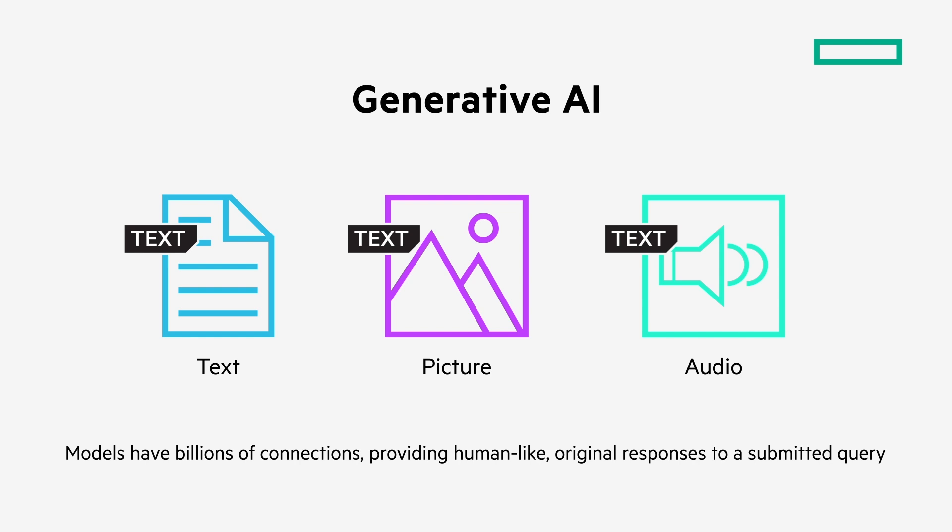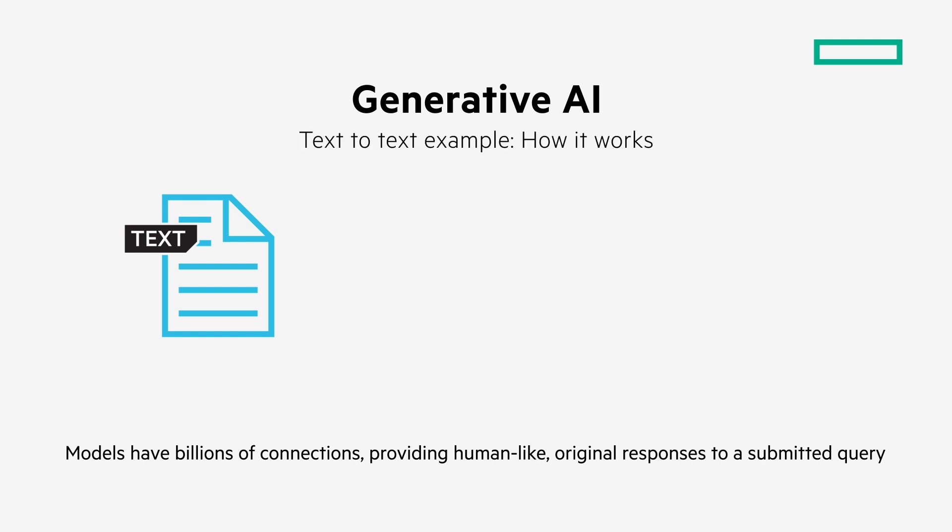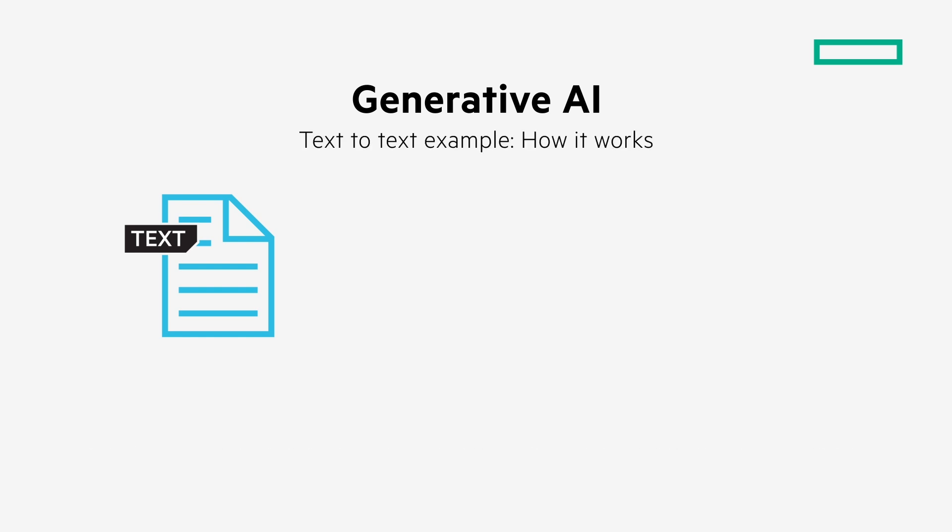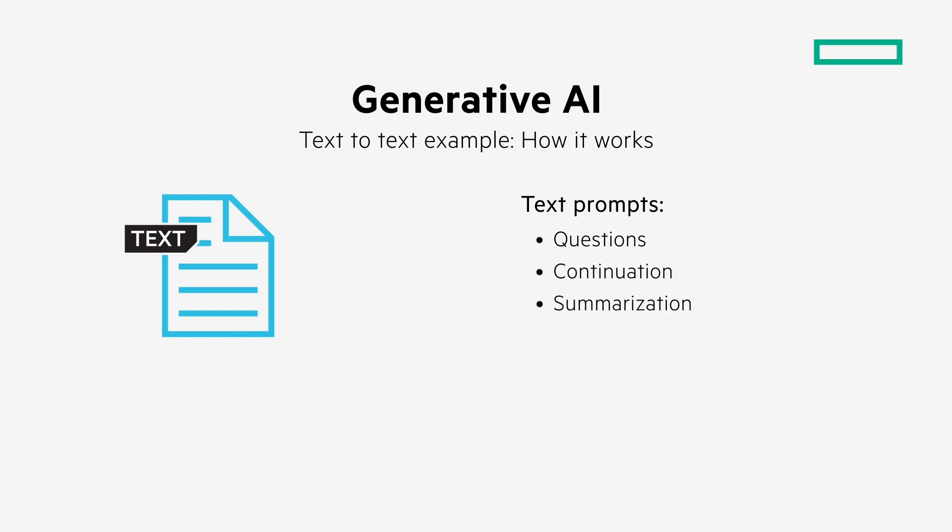Let's look at a specific text-based prompt example using ChatGPT. A user inputs a text prompt that may take the form of a question seeking an answer, the continuation of content, or a summarization or analysis of provided material. In this case, we're looking for the continuation of a story, with the initial prompt of, while in the forest, a deer, being submitted.